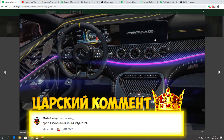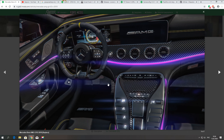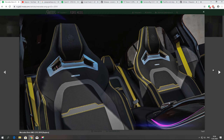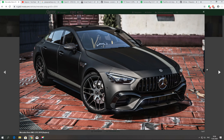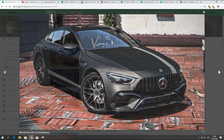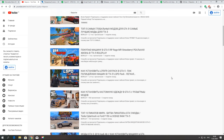Очень стильный мерс, и очень мне понравилась вот эта крутая приборка. Особенно круто здесь выглядит руль. Вот так выглядит салон, и вот такой у нас, ребята, мерс.